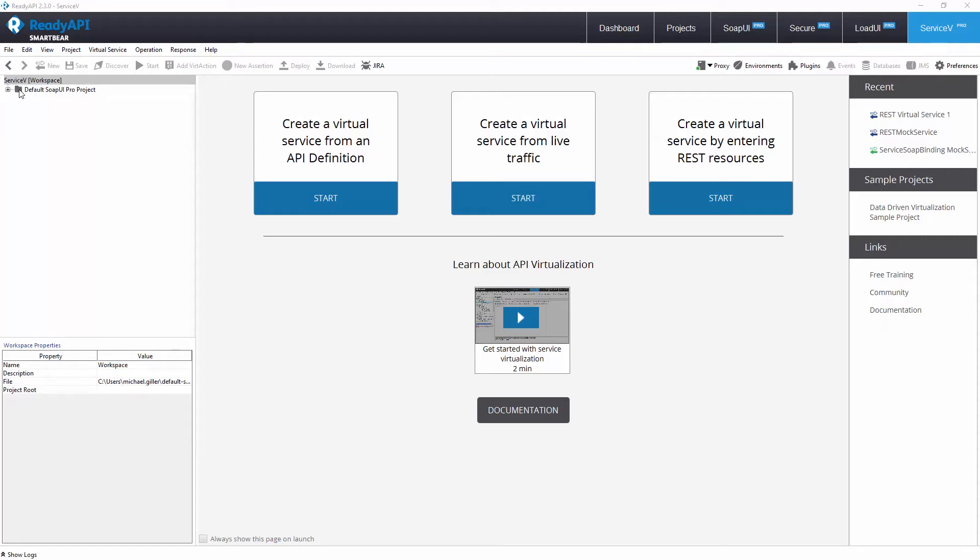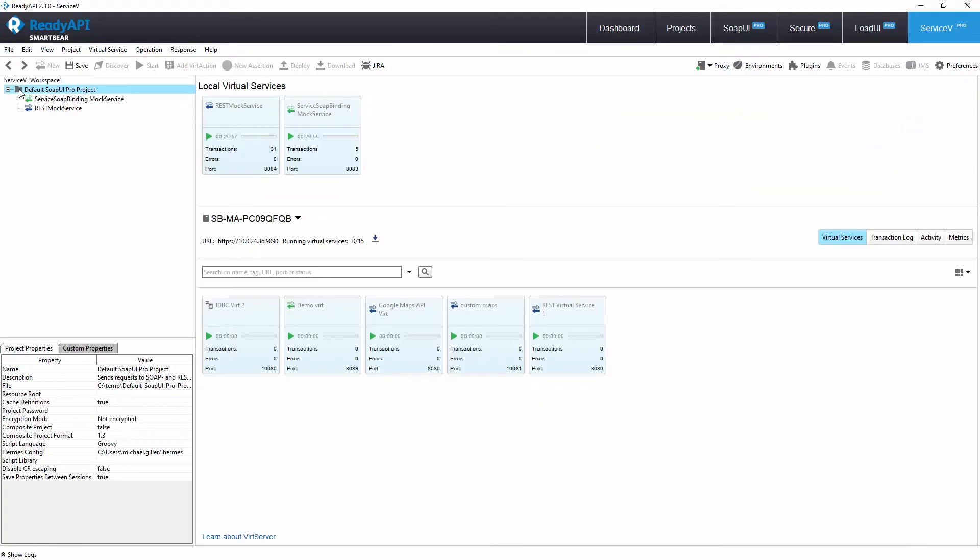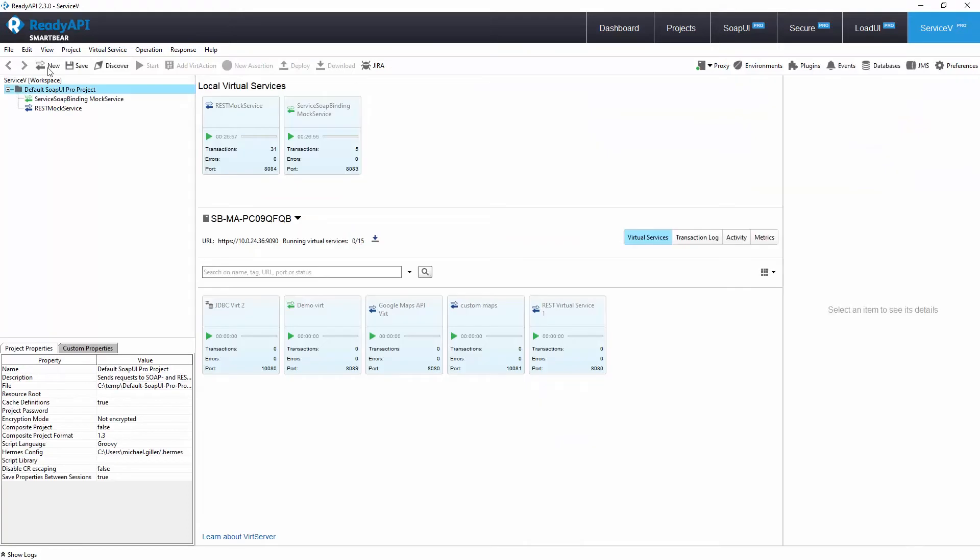Hello, welcome to ReadyAPI. In this video, we will learn how to virtualize an existing API with ServiceV.